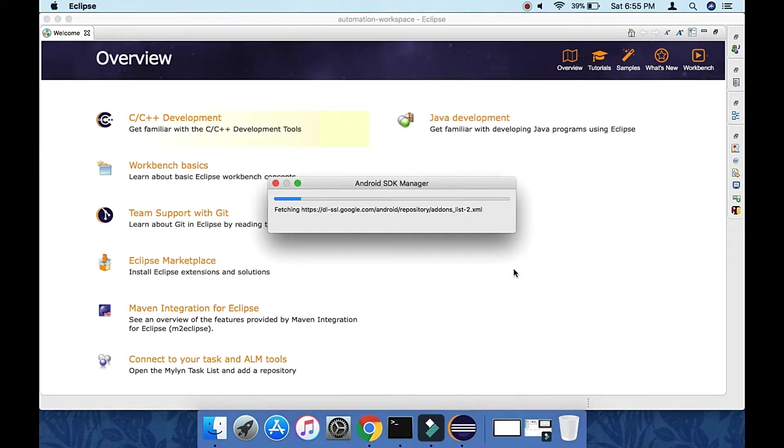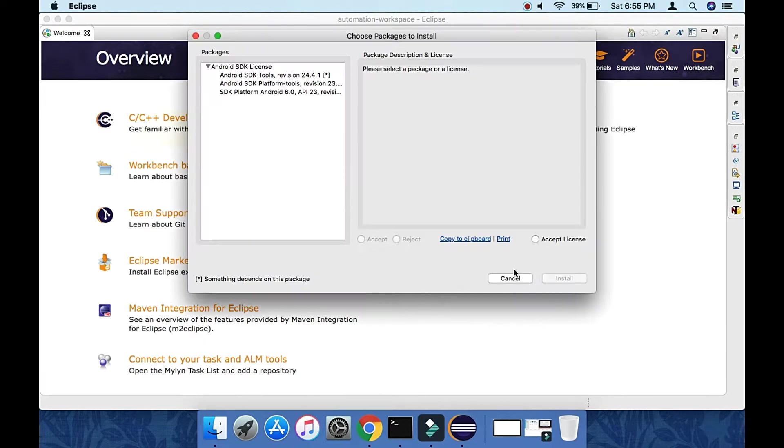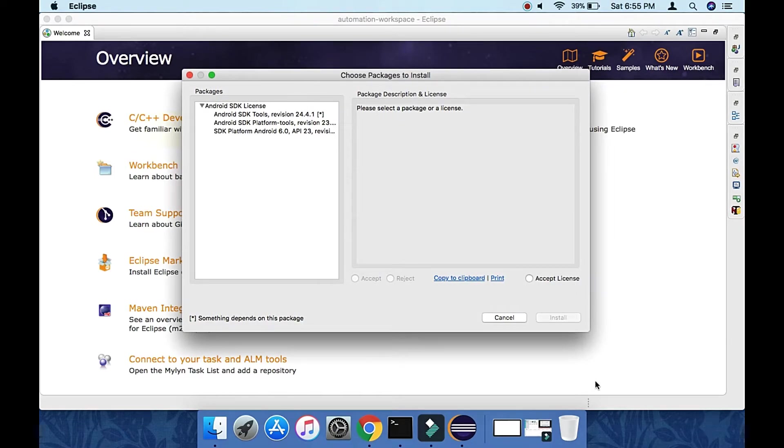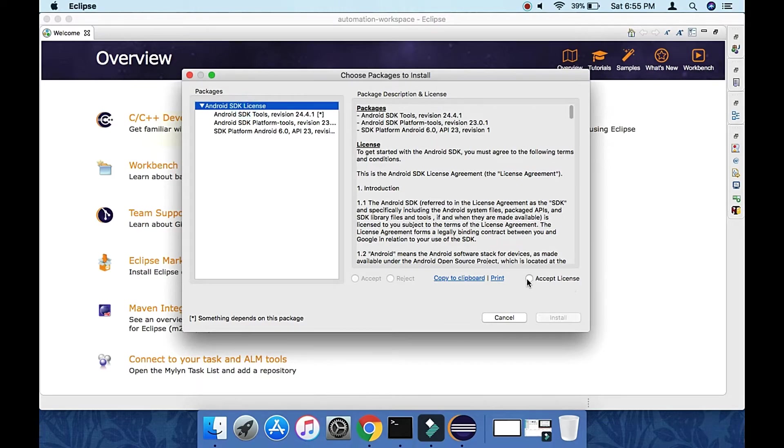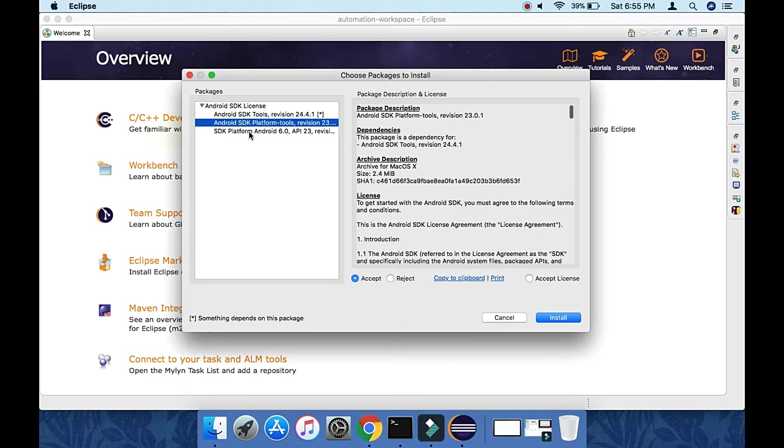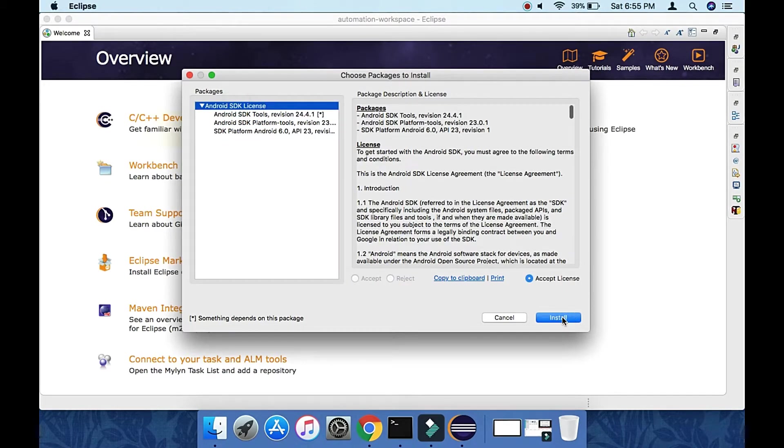It's initializing the Android SDK Manager. Here we need to accept the license agreements. Click on Android SDK License on the left-hand side and accept the license. Make sure you accept all licenses.